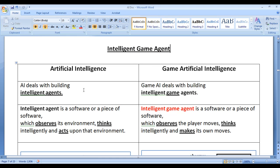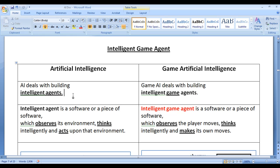In the previous video tutorial we understood that artificial intelligence or AI deals with building intelligent agents, whereas game artificial intelligence or game AI deals with building intelligent game agents. AI deals with building any intelligent agents — for example, it may be a robotics agent, a game agent, a trading agent, or a diagnostic agent — whereas game AI specifically deals with building intelligent game agents.